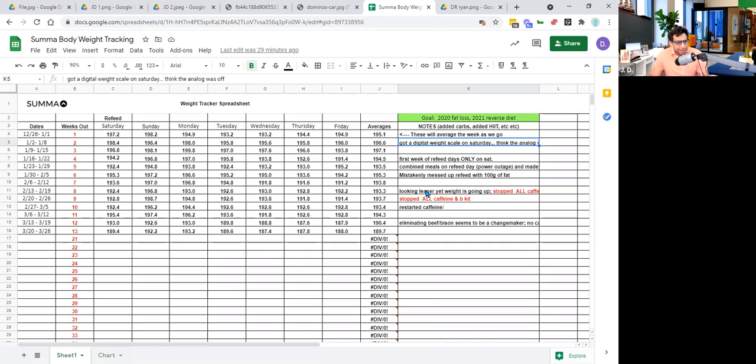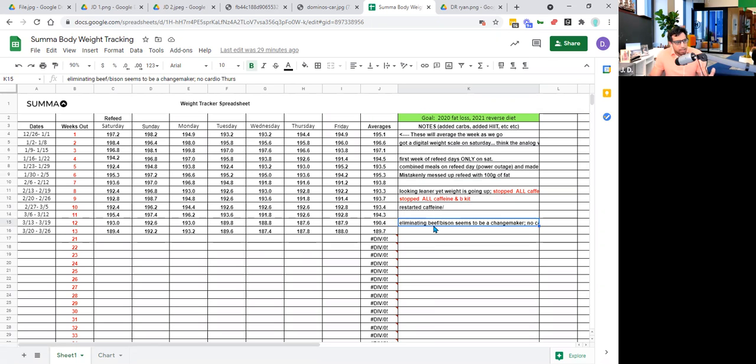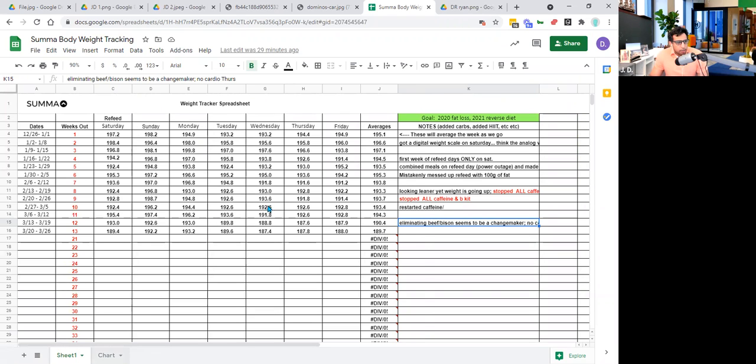So simple thing, week two, get a digital squat scale. Make some mistakes on week six about the reefy days and so forth. And then the biggest insight was week 12, which is, I probably can't process bison meat or beef meat. So beef. So that was a huge change maker. And that enabled me to break through, so to speak, and continue on my journey.